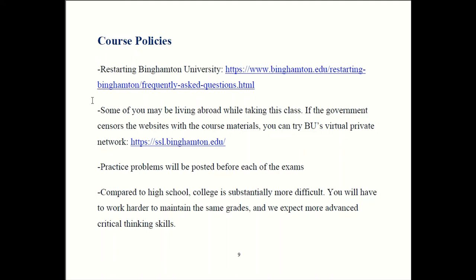I realize we do have a very diverse audience here. Some of you are not in the US when you're watching this video. Some countries do censor websites and those websites may include websites with course materials. The way to get around that is to use a virtual private network, also called a VPN. Here's the link to Binghamton's VPN so you can use that to get access to all the course materials.